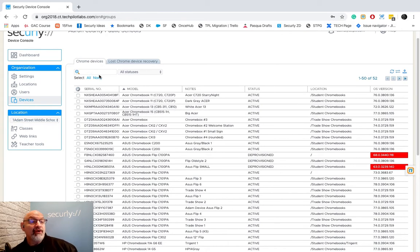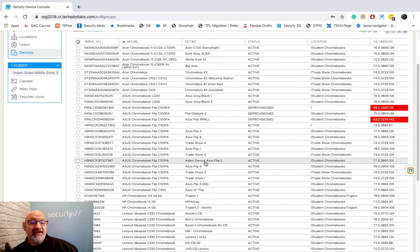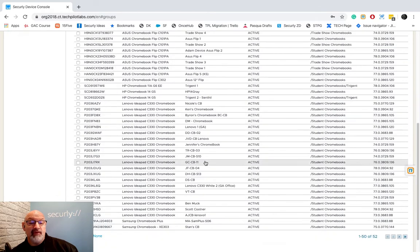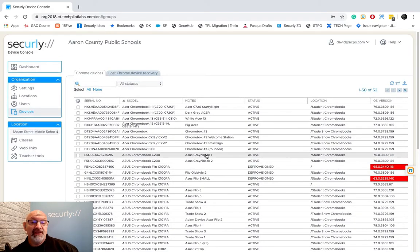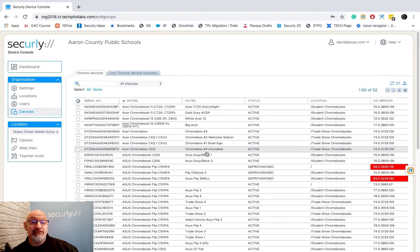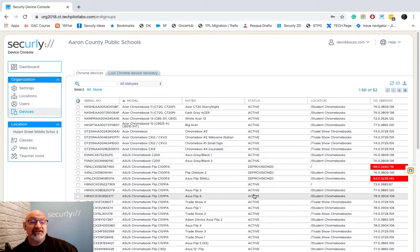Now the Chrome Devices tab shows us all the devices that have been registered into our classroom account. These are the ones that we've pulled in from your G Suite account. If you notice I have 52 devices in here. I have Active and I have Deprovisioned.